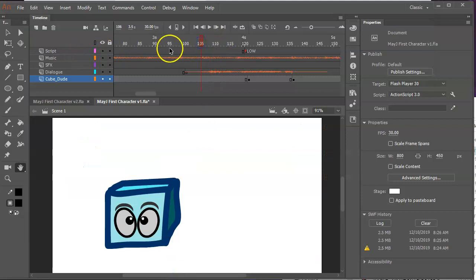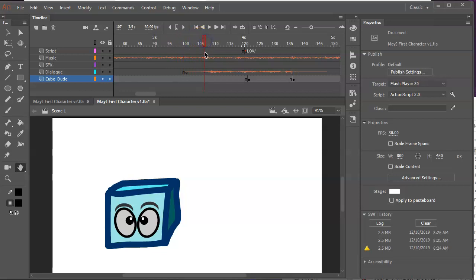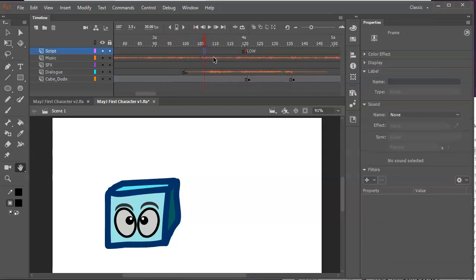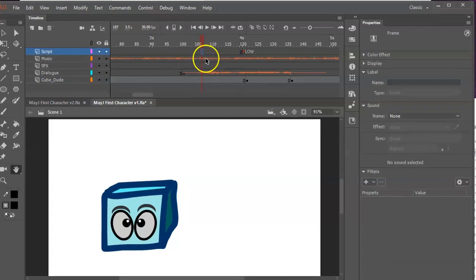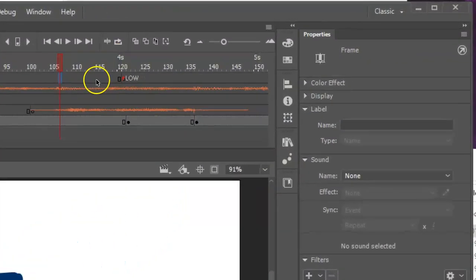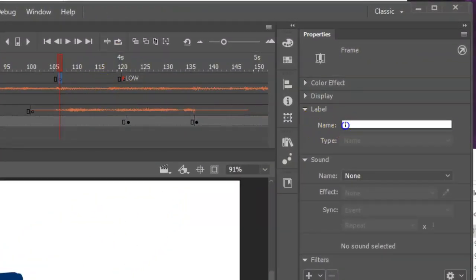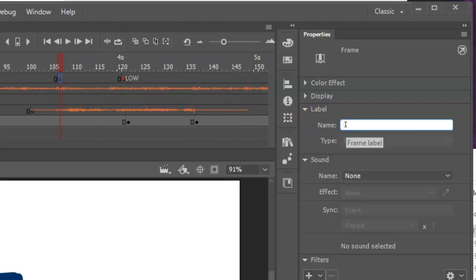We started putting the script up here, and I would suggest this is a good thing to do, to give yourself little cues, because it'll remind you visually of what you need to do. So the way we did this is we made a script track, we hit F7, and then we can go over to a label, and I'm going to put 'well' inside that label.